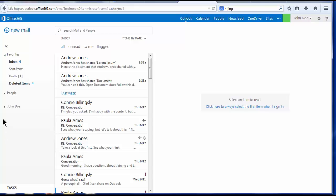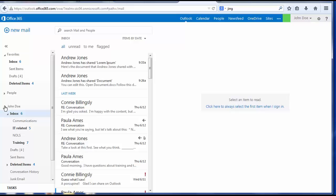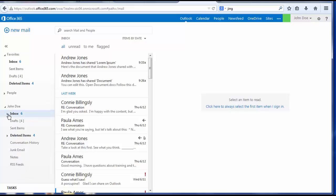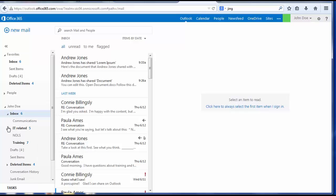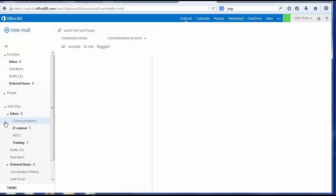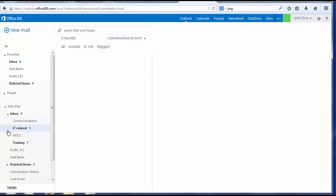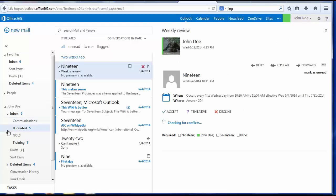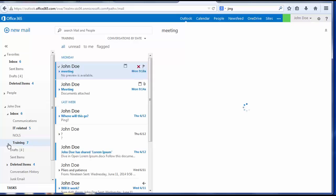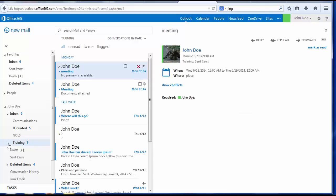Additional folders you have created appear under your username, along with copies of your favorite folders. You'll see here that I have created additional folders in the inbox: one called communications, one of IT related messages, and one for training related messages.